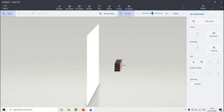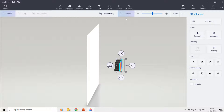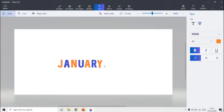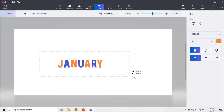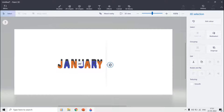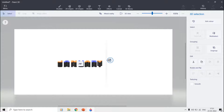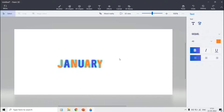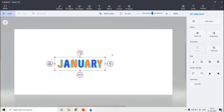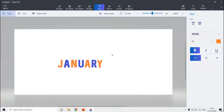Once you are satisfied with the position and size, close the 3D View by clicking the button once again. To check if both the black and colored grouped letters are of proper size and in exact position, select both and make a group. Try to rotate and see if they look fine; otherwise, ungroup them and use the 3D View again to set their positions and sizes.